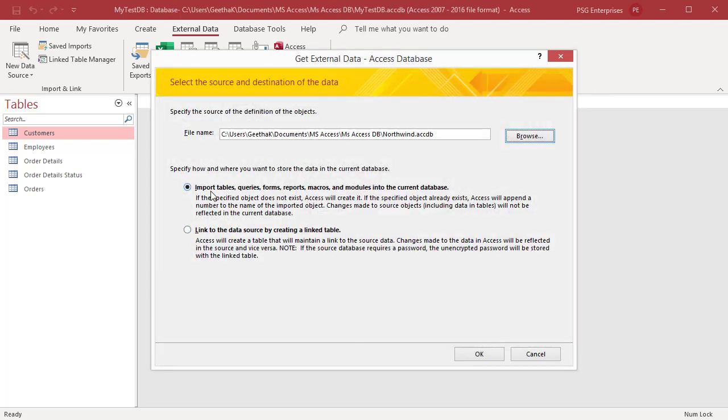Select import tables, queries, forms, reports, macros, and modules into the current database and click on OK.